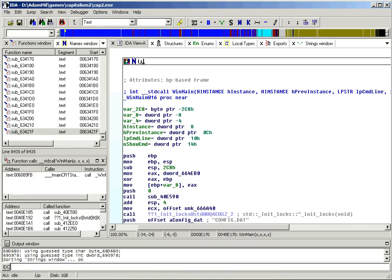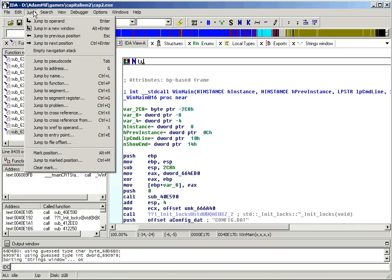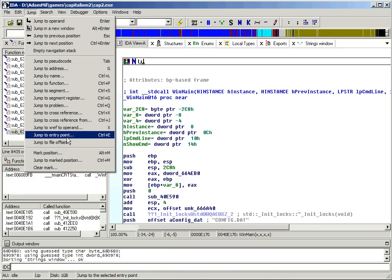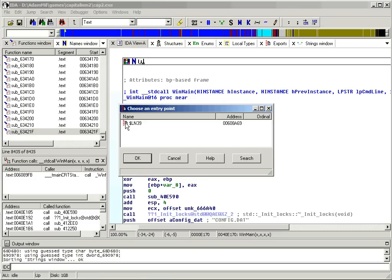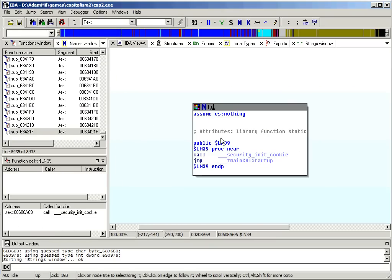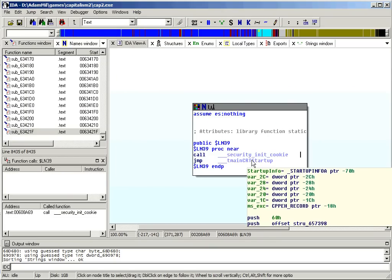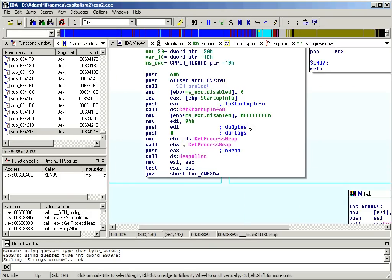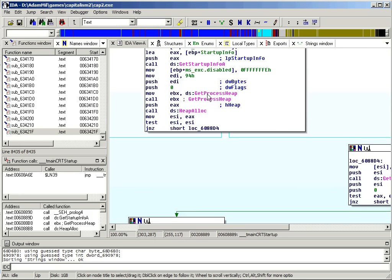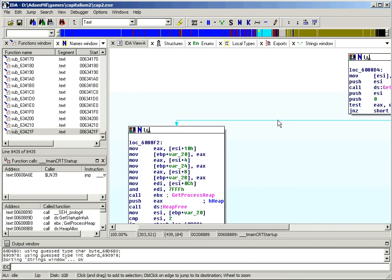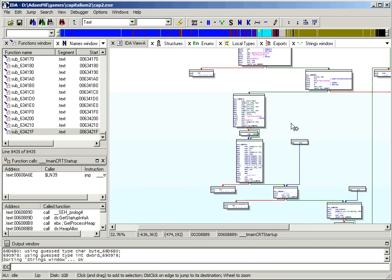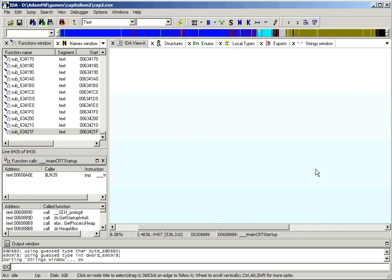This isn't where the program actually starts executing, though. The program actually starts executing at the entry point, which you can find here, jump to entry point. Now this is somewhere in the standard library, standard C library in this case.